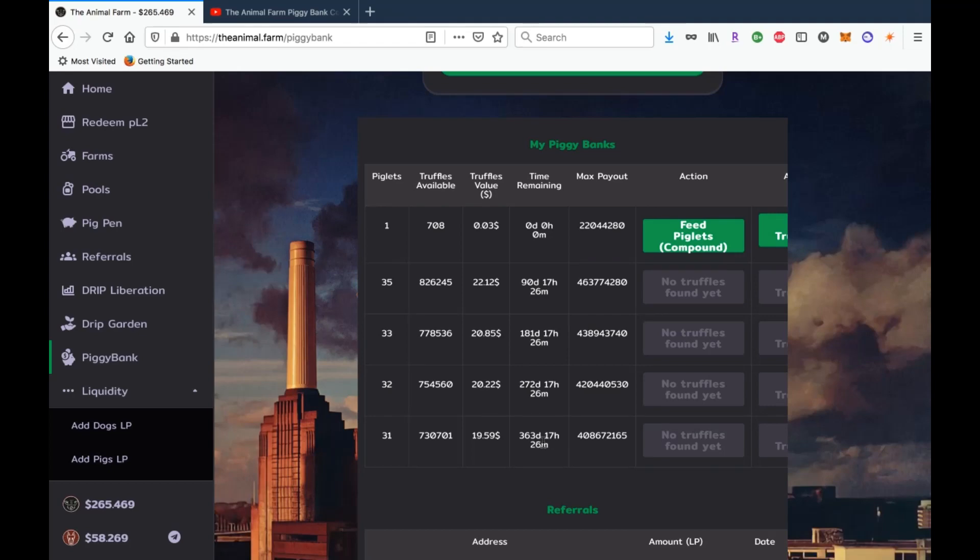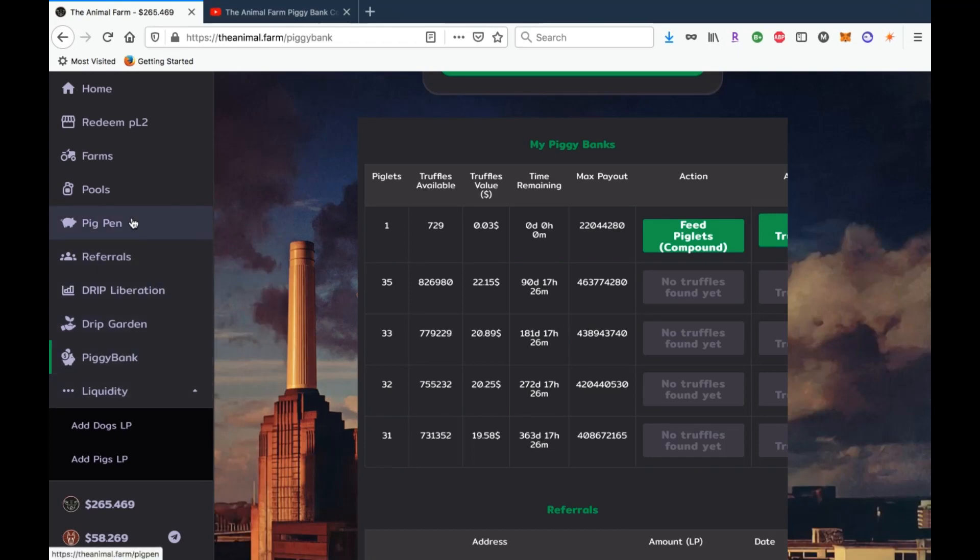The strategy for me would be to create maybe three or four short term stakes, so when I say short term that would be less than a year, maybe one or two long term, so maybe a two and a three year, and then any other pigs that you have to put them in the pig pen. Now if you're not familiar with a pig pen, that is the other portion or the other utility of pigs that you can put your pigs here, single stake them, and you get BUSD reward payouts each day.